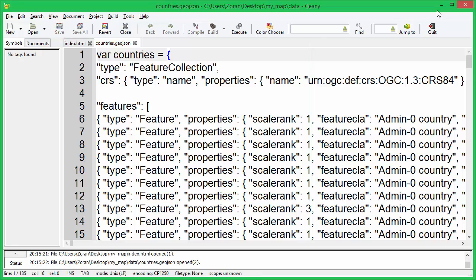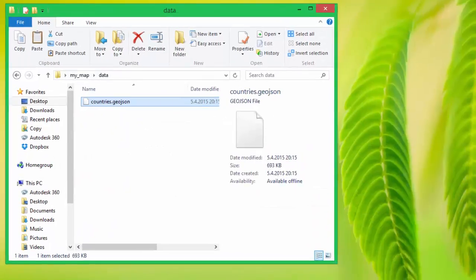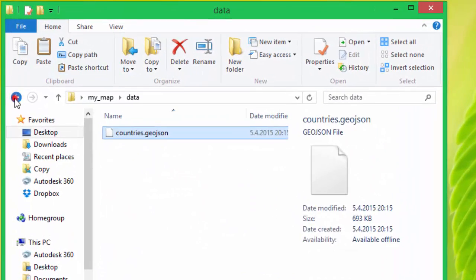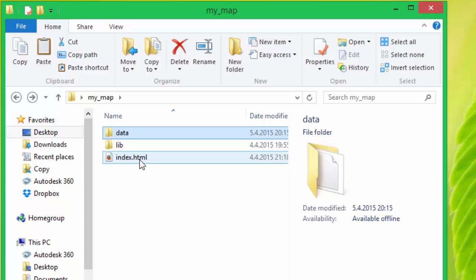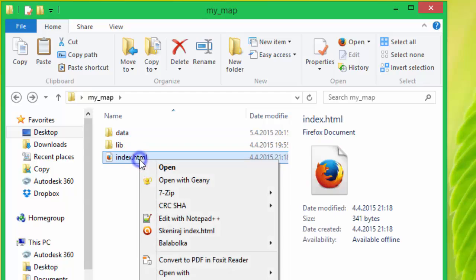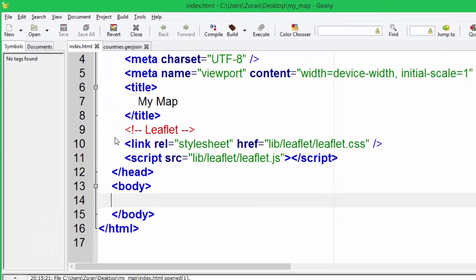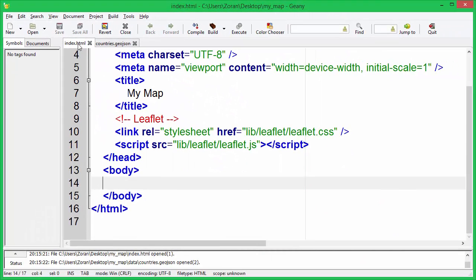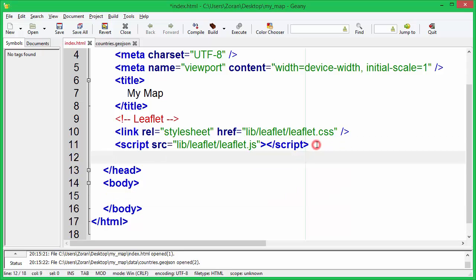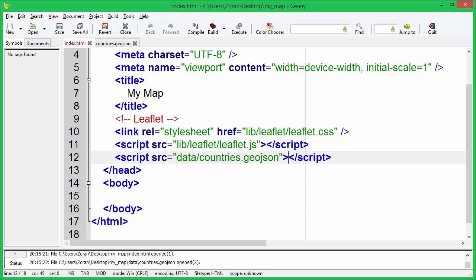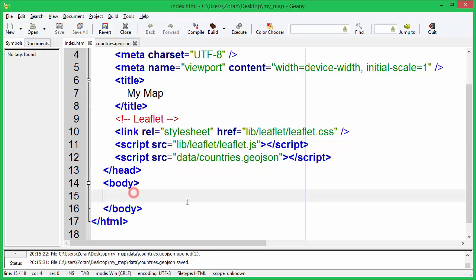Save countries file and open index.html in text editor. Now we need to include GeoJSON file, so that we can use map data on our web page.